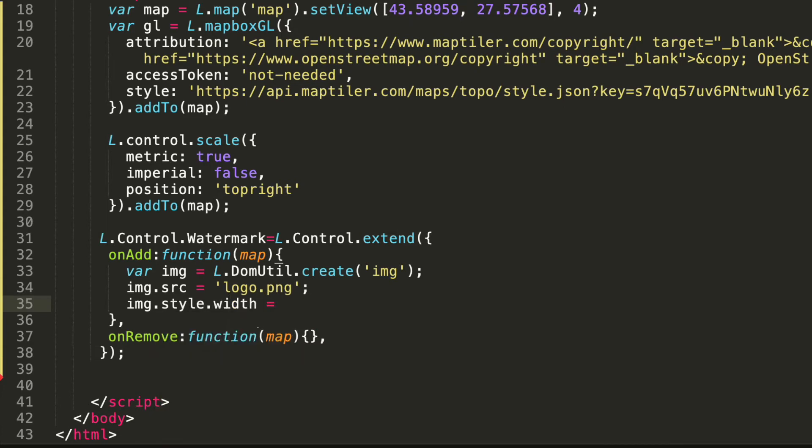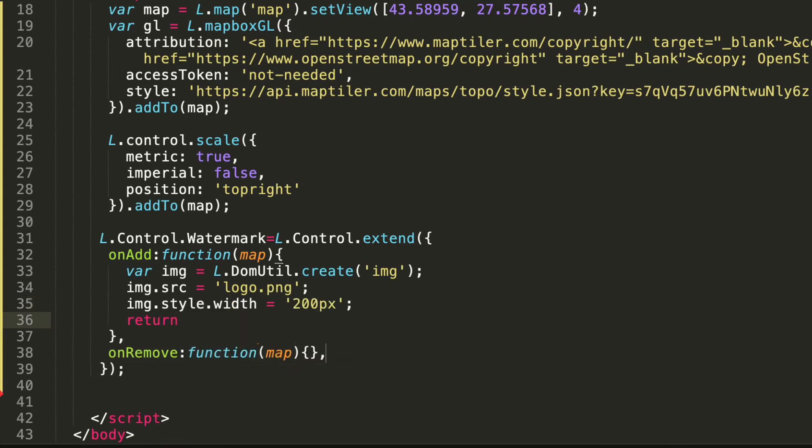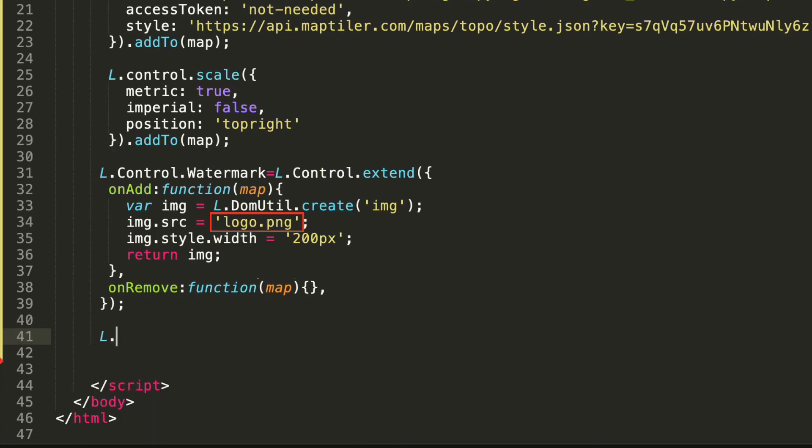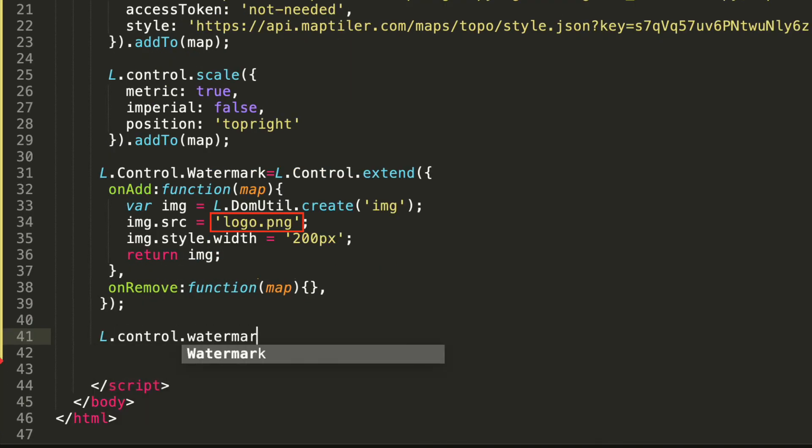With this watermark control code it is important to define the source location of the logo and its size.